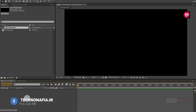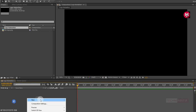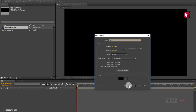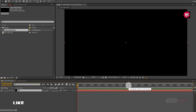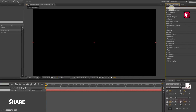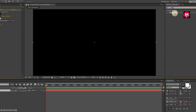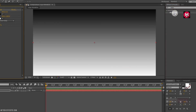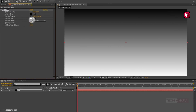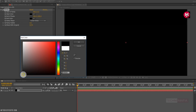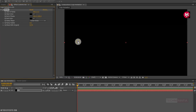Now let's first create a background layer. Create a new solid. Name it as background. Now in Effects and Presets, search for ramp and add it to the solid background layer. Let's change the start and end color. Here you can set any color you want for your background.